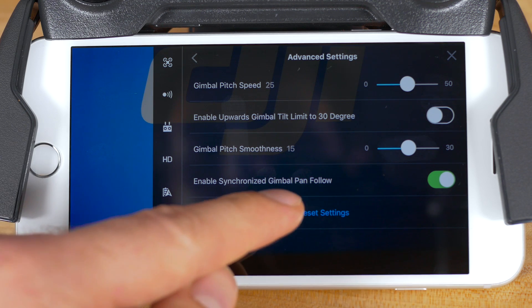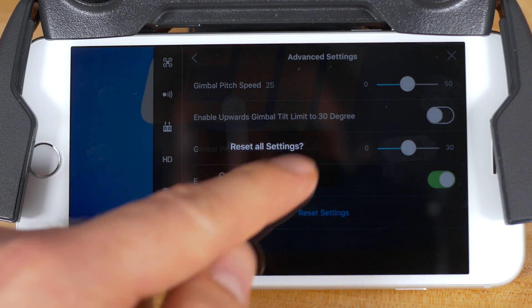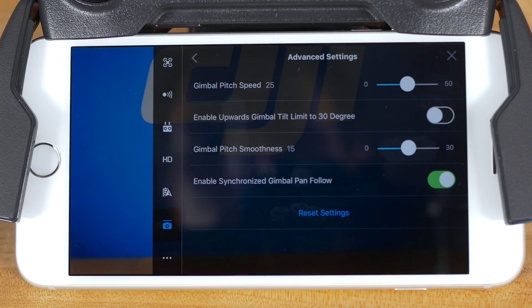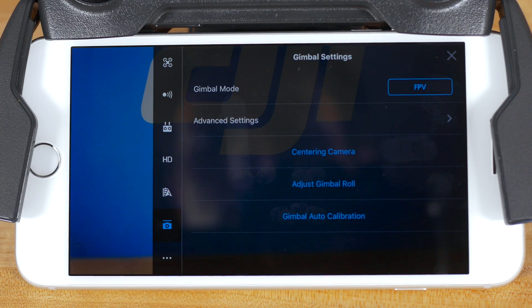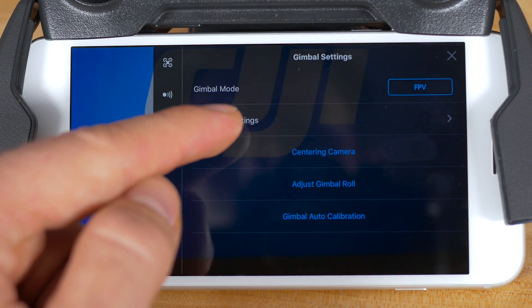If you'd like to change the advanced settings back to the default settings, tap reset settings at the bottom of the advanced settings screen. Going back to the main gimbal settings menu, you'll see three direct settings in blue. The first setting here, centering camera, lets you quickly move the camera either forward or downward. Just tap the text to toggle between forward or down.